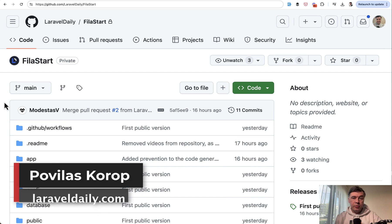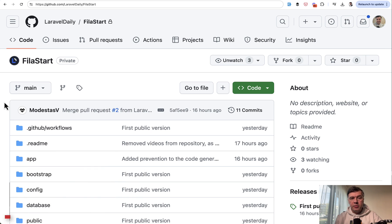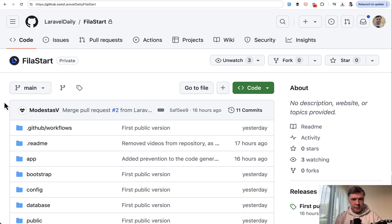Hello, guys. Today is important day for Laravel Daily. We're launching a new project called FilaStart, a visual builder that will help you to generate the code for filament resources in a visual way. This is an open source project free on GitHub. In this video, I will show you how it works and how to use it.